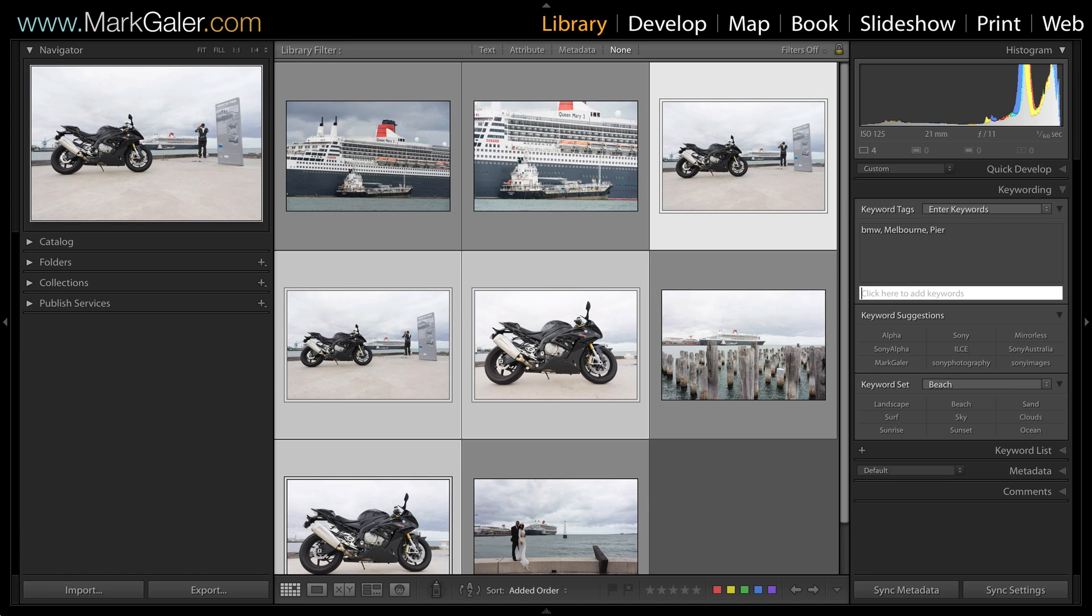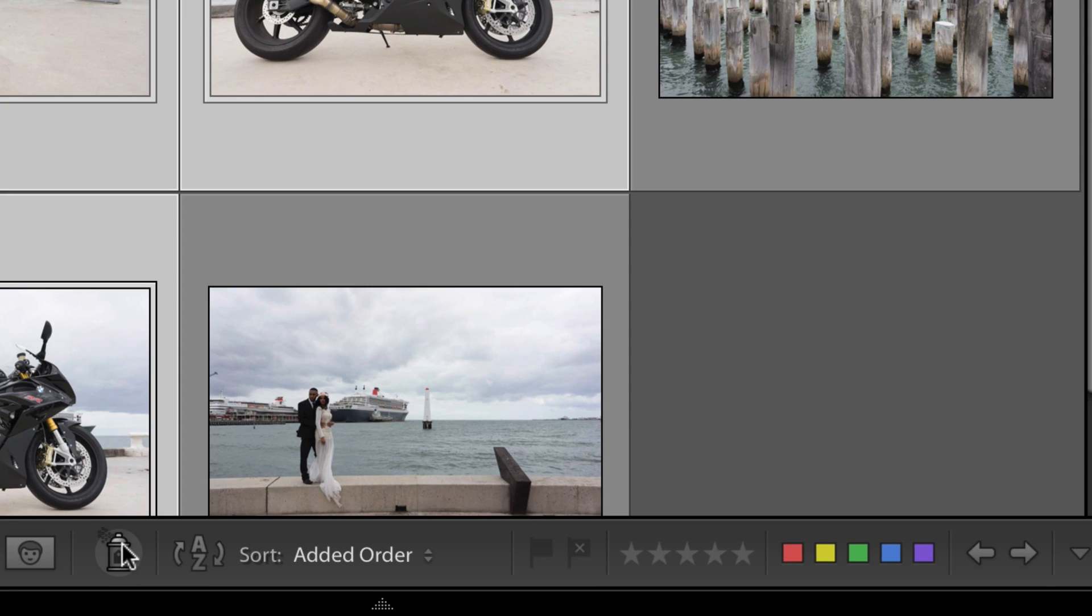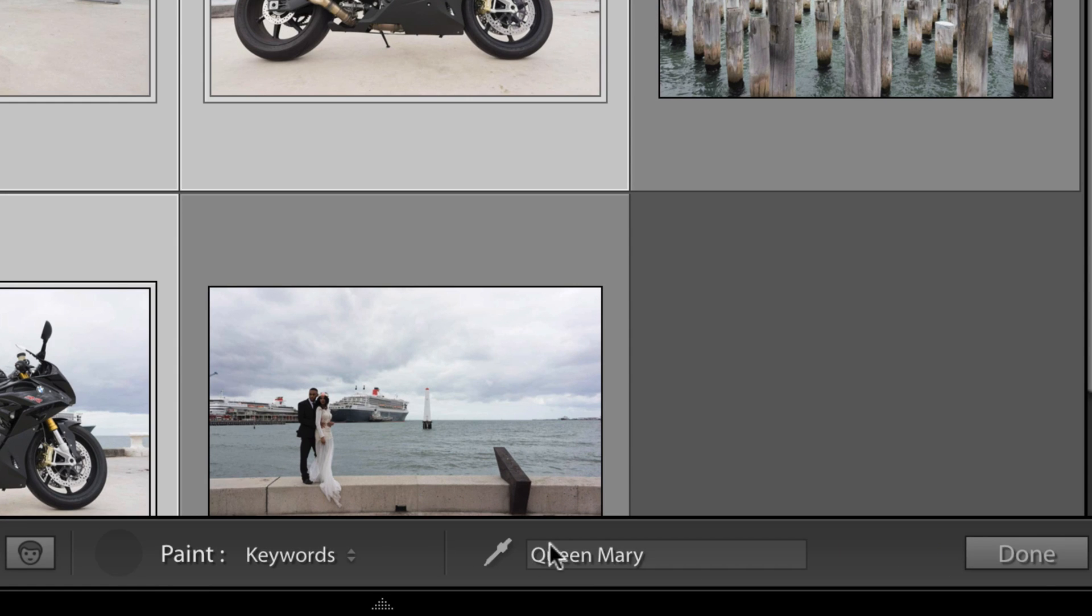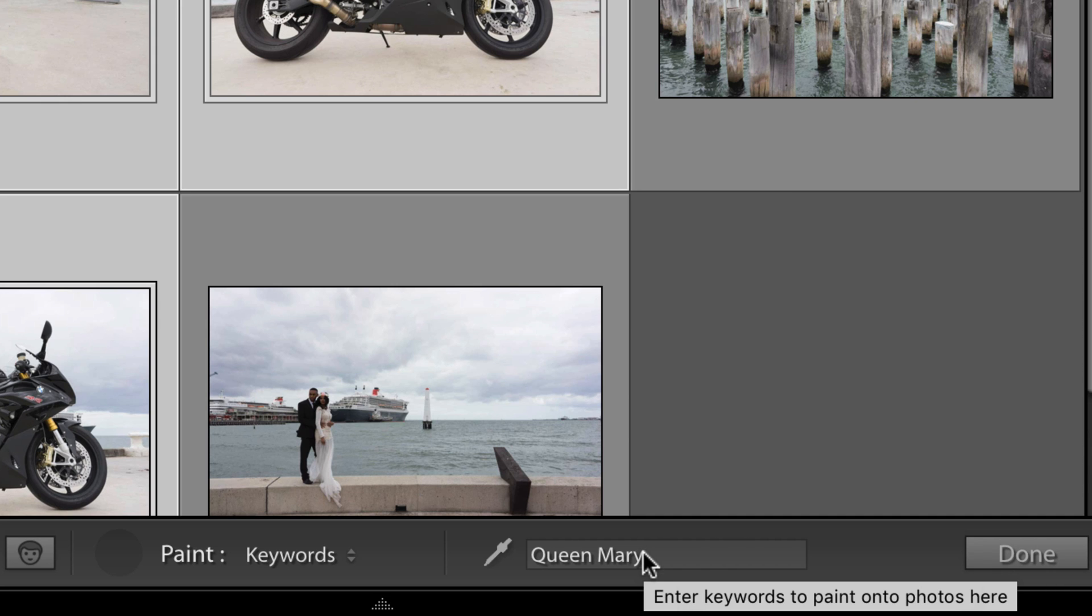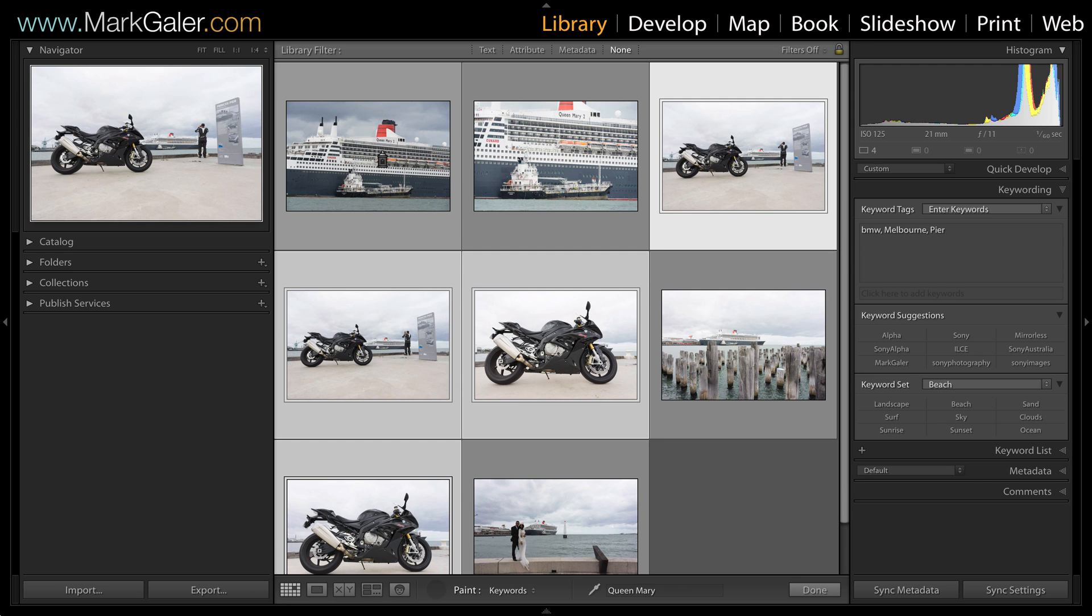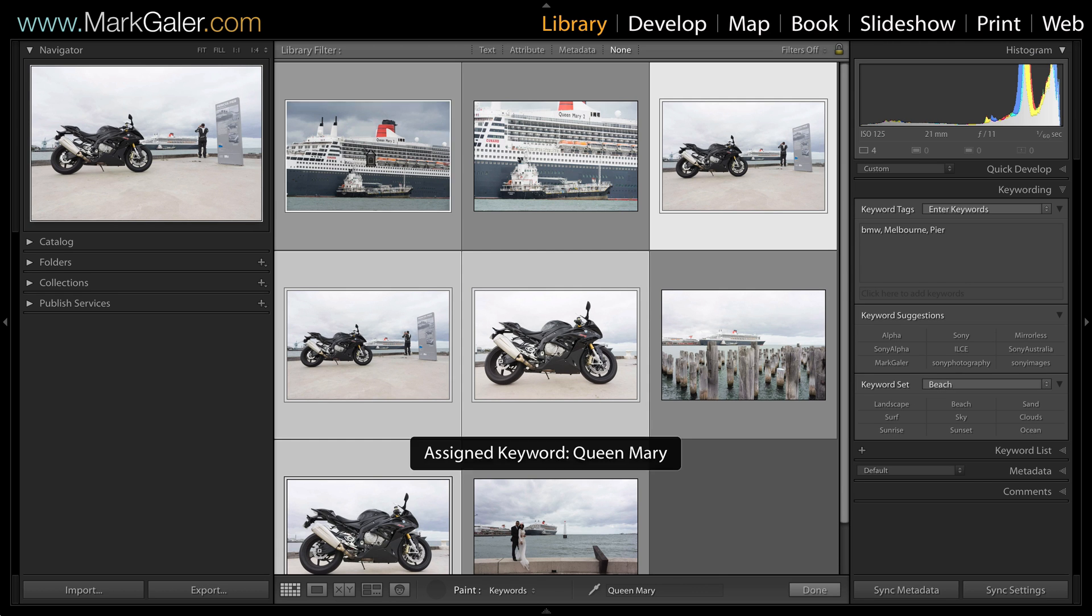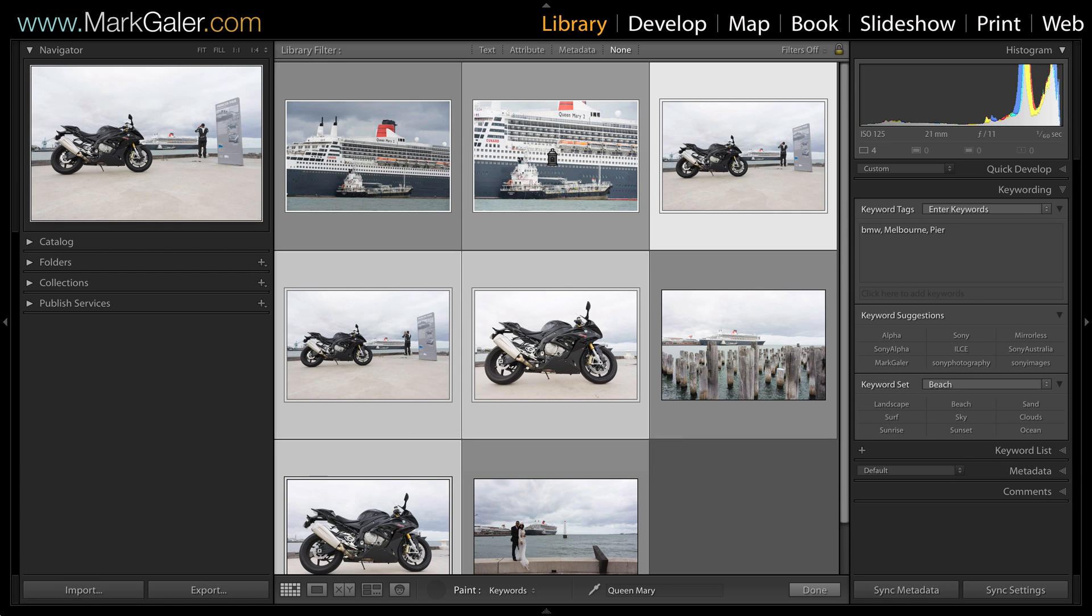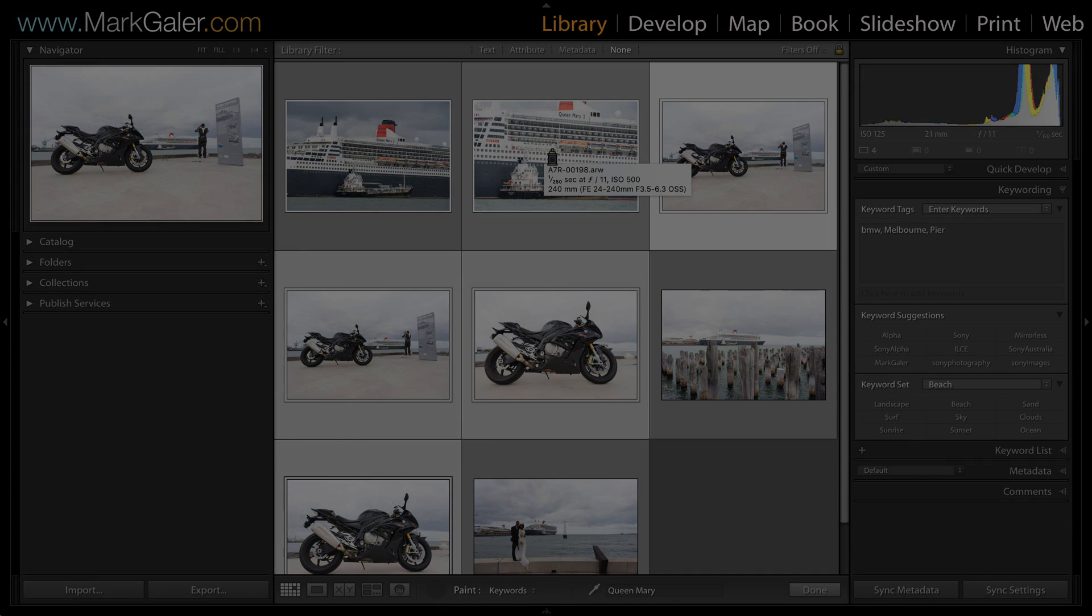I can also select keywords using this paint can in the toolbar. I can load this field up with my keywords and then simply spray images, even if they're not selected, with those keywords. So we've looked at a number of ways of adding keywords to our images inside of Lightroom.